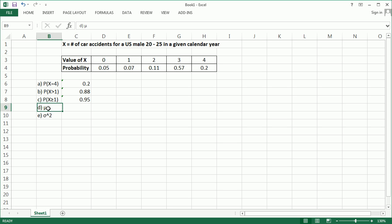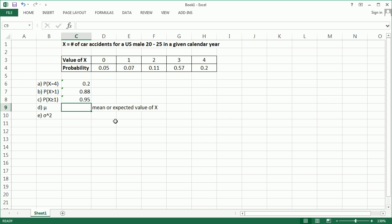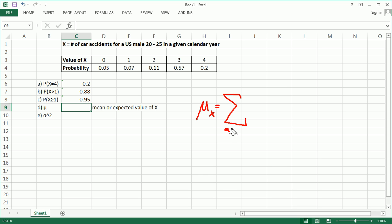Now, fourth question. We want to find the mean of x, the mean of the probability distribution, or the expected value. So, let me write this. Mean or expected value of x. Now, in order to do this, this is the formula.